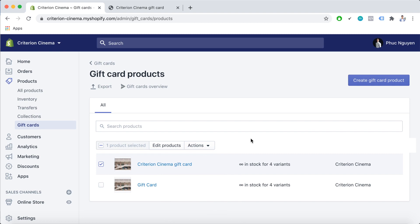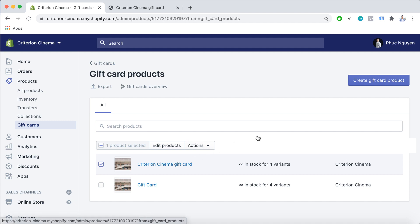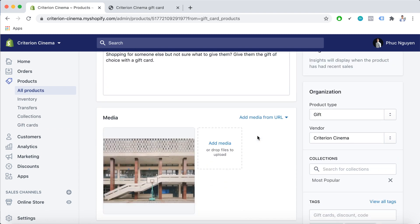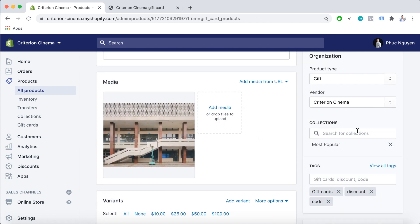One simple note: after making the gift card available, please help your customers find it by adding it to a collection. Now choose the product, then Collection. Here you can see they already added the card to the most popular collection. So now whenever a customer visits my store and hits the most popular collection, they can find my card.